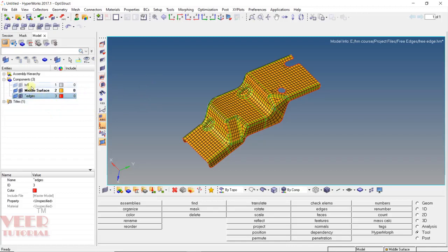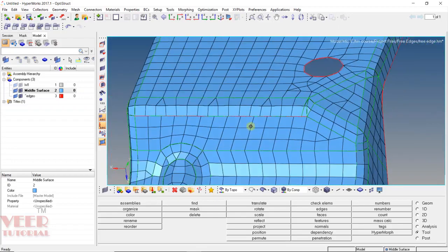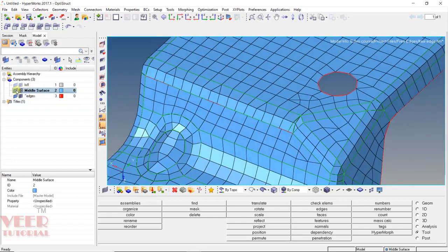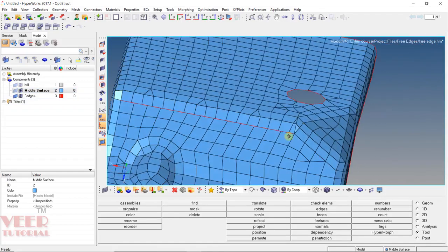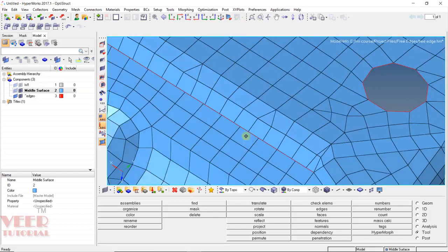We need to pick a different color for this middle surface component. I click on the color and select blue, so we can have a better preview. Let's zoom in. Here we can see red color. I turn off the surface so it will turn off all the surfaces. Now we can see the free edges are showing. Wherever you see the color of this edge, there are free edges, which means the nodes are not connected.